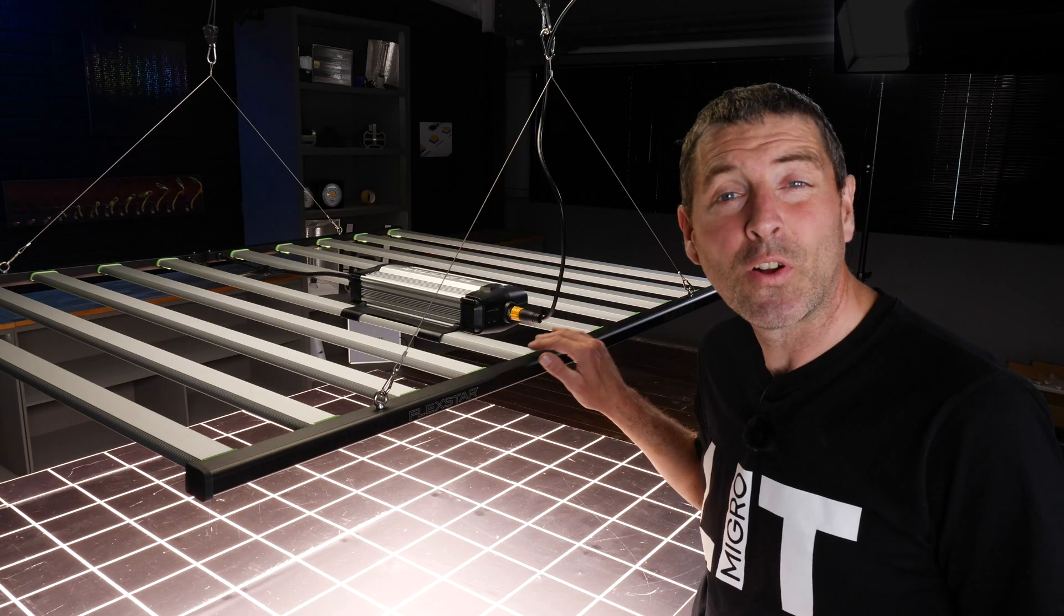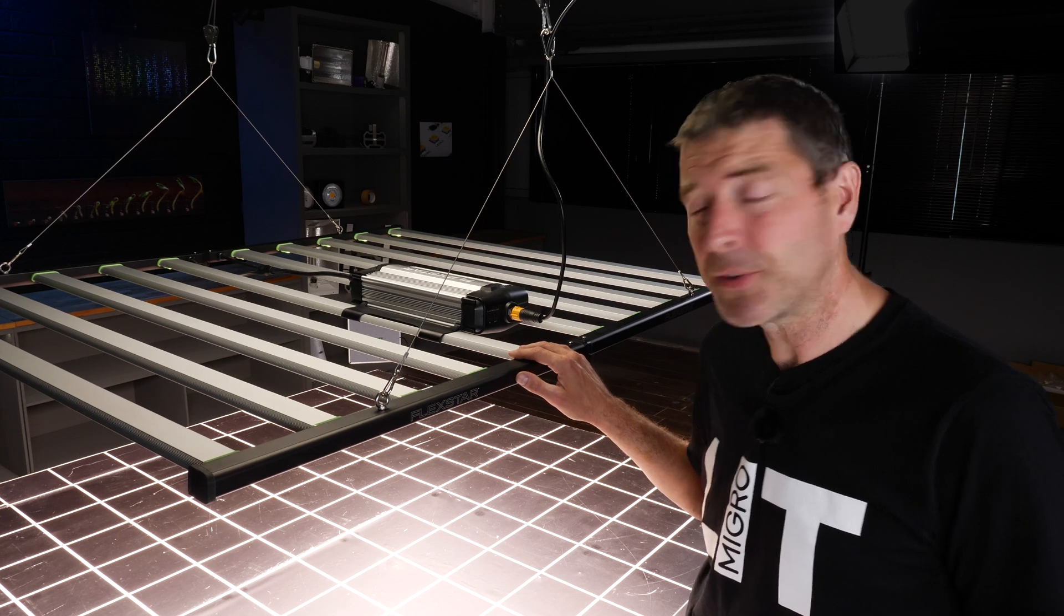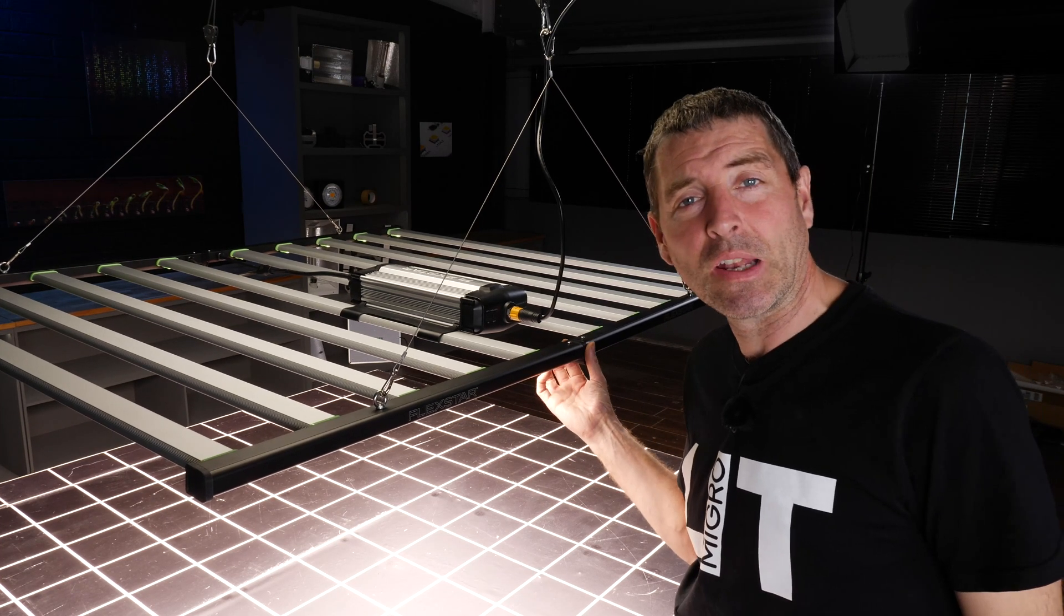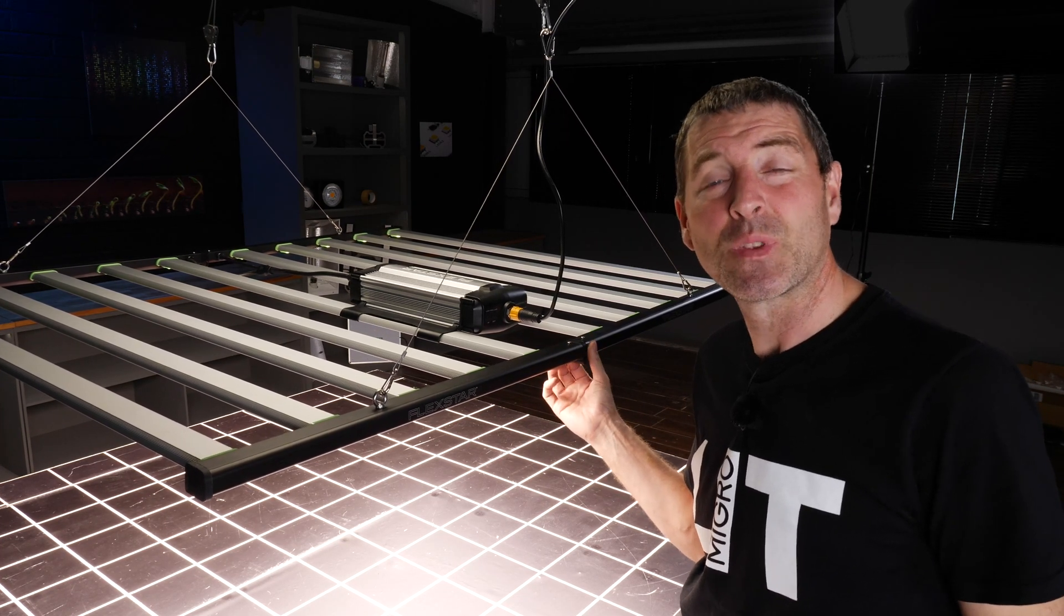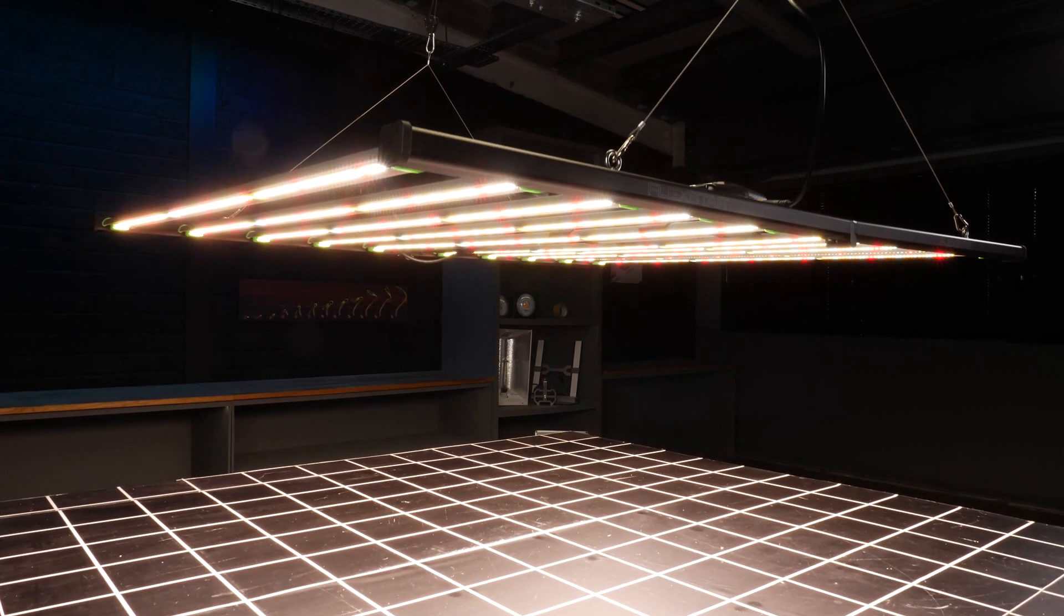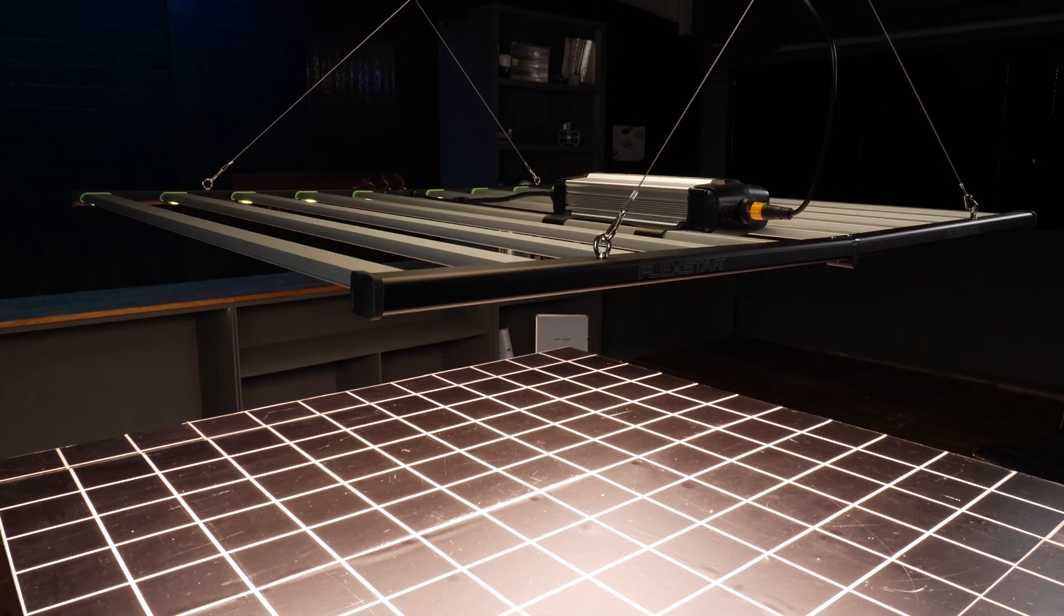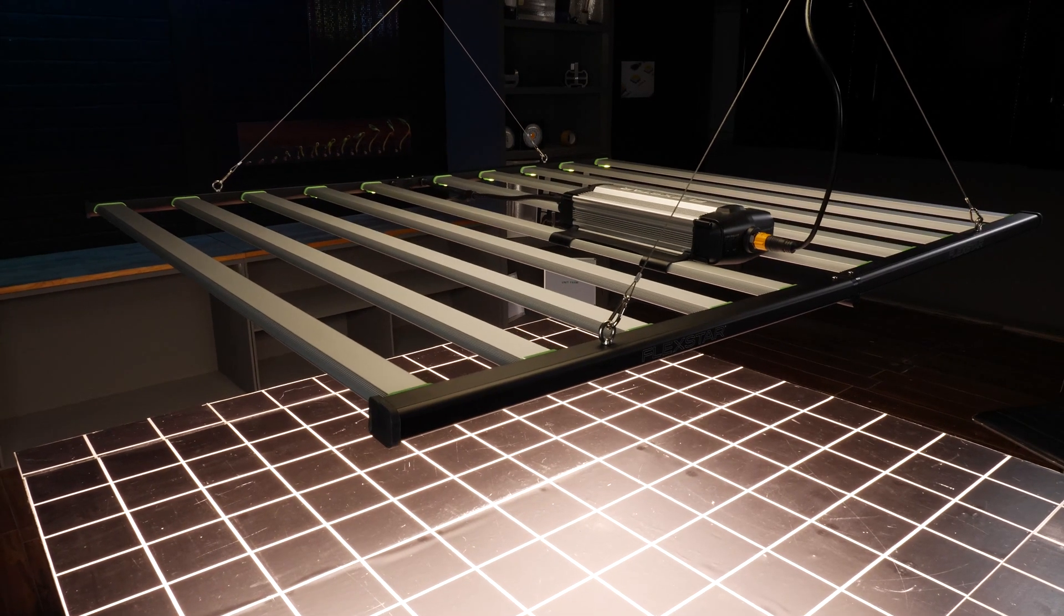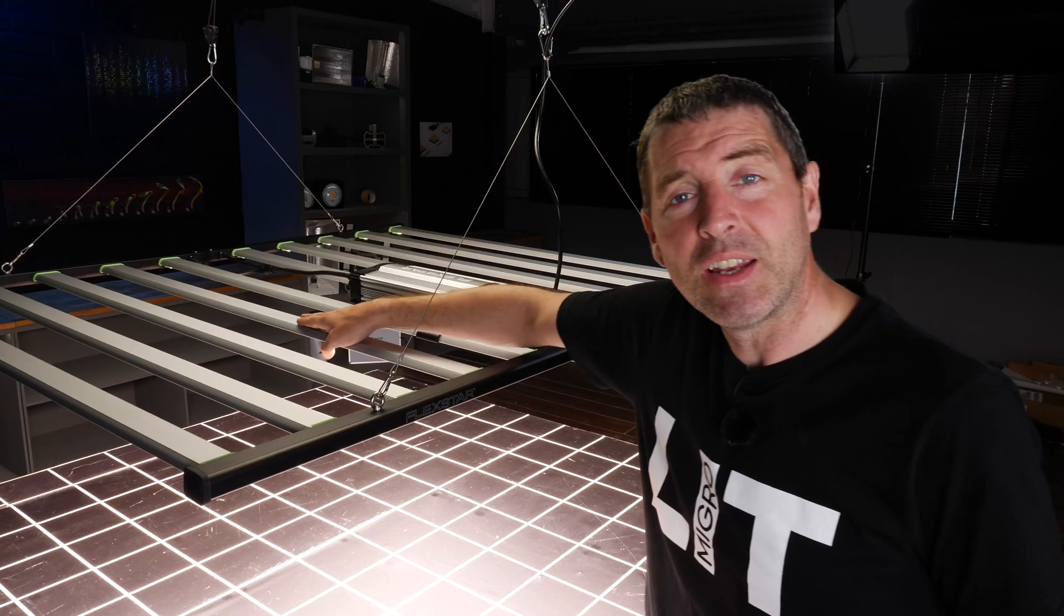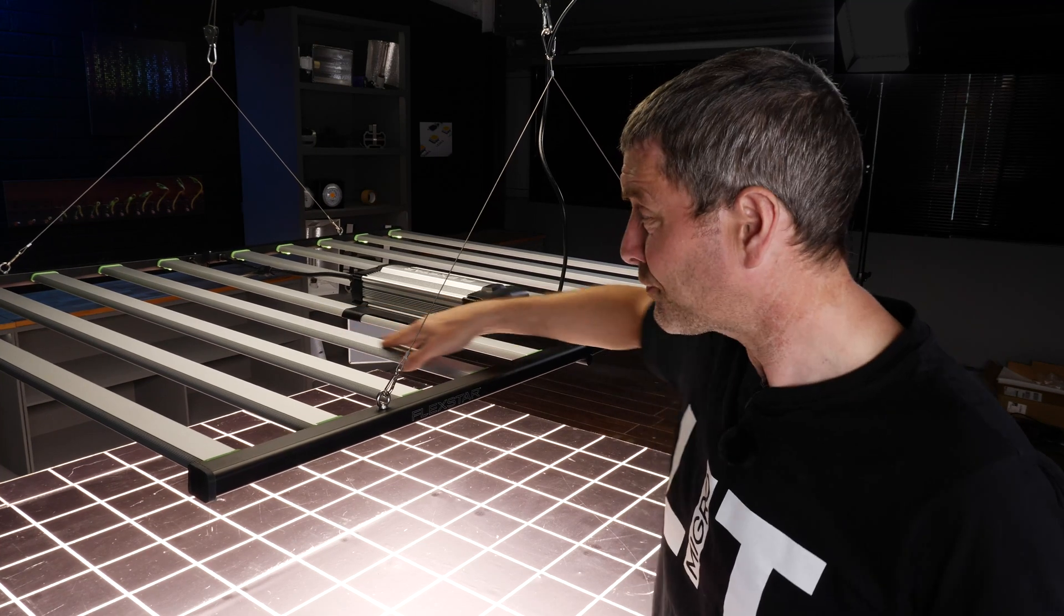It's a foldable style LED bar light. You've got nice solid hinges here in the center to ensure that it's more compact for packing to reduce and minimize the shipping costs. You've got 5 LED bars on each side, 10 in total.